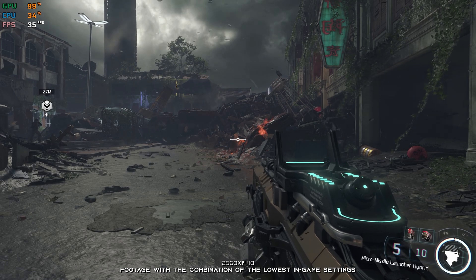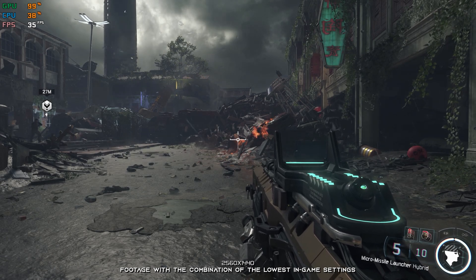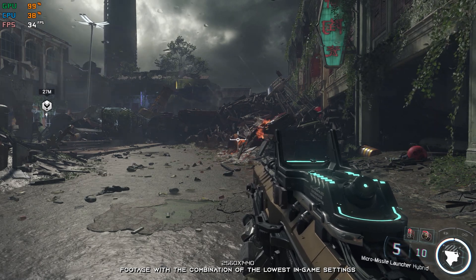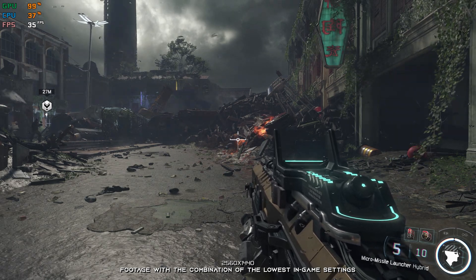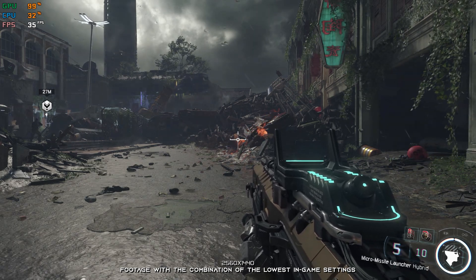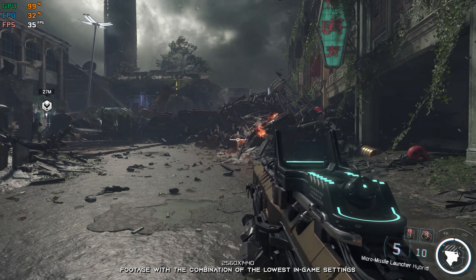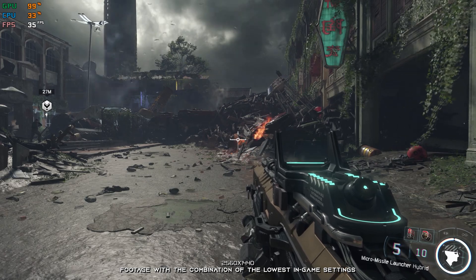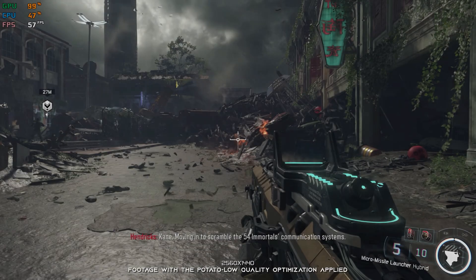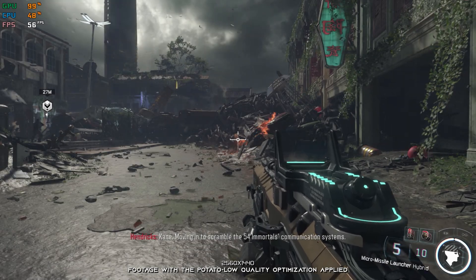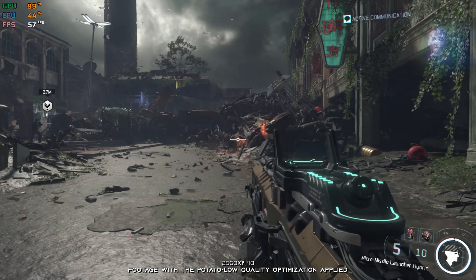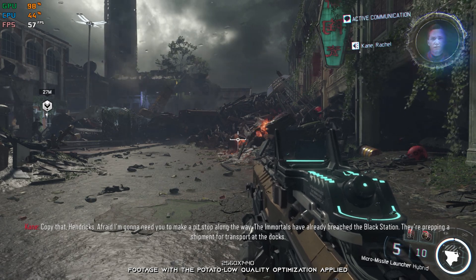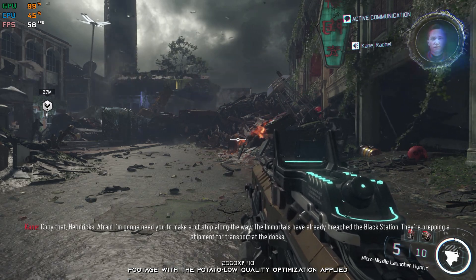Right around the release of Call of Duty Black Ops 3, I lost track of the Call of Duty franchise. Many people, myself included, have all these Call of Duty games just piling up in the backlog. We are all guilty of buying games for an eventual playthrough.